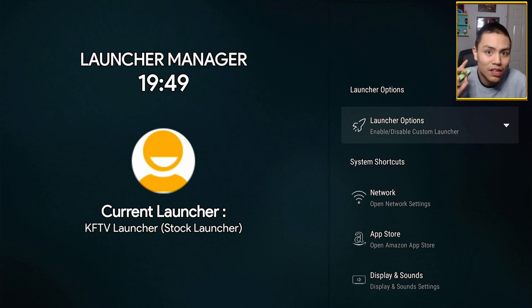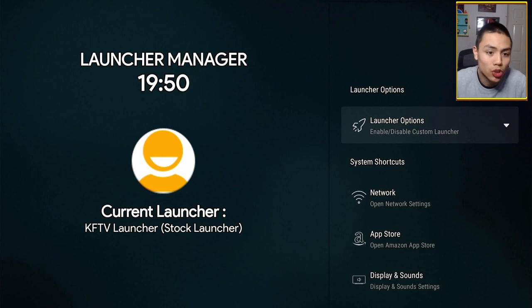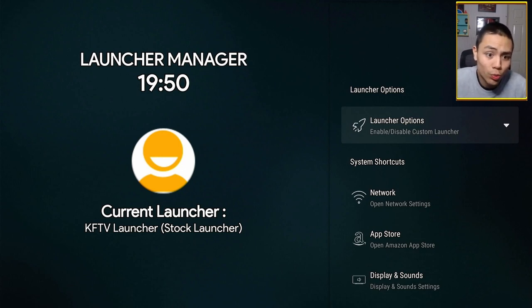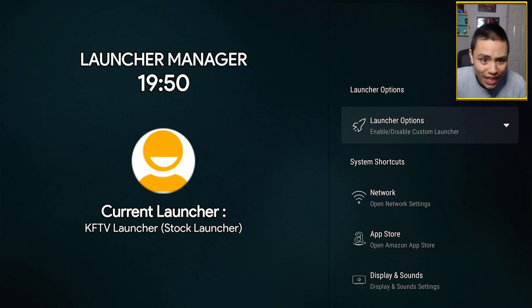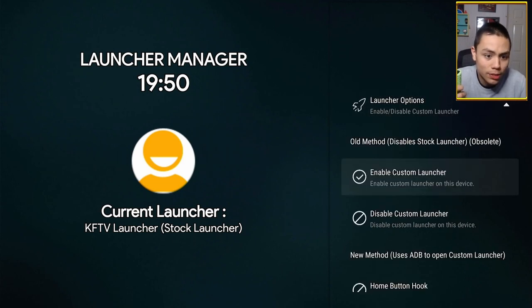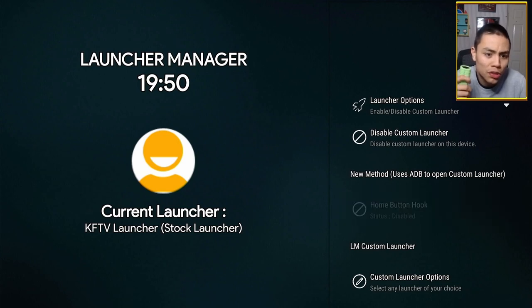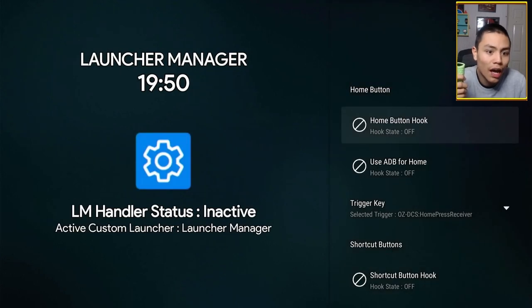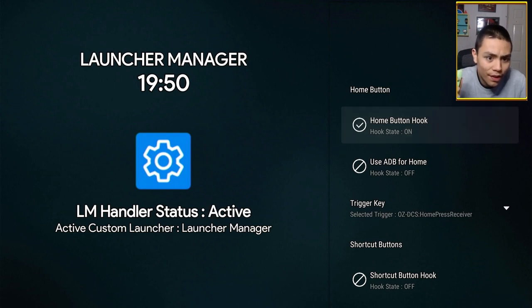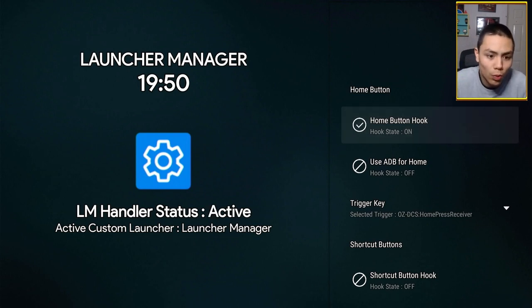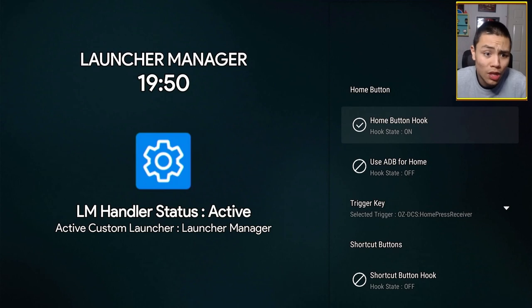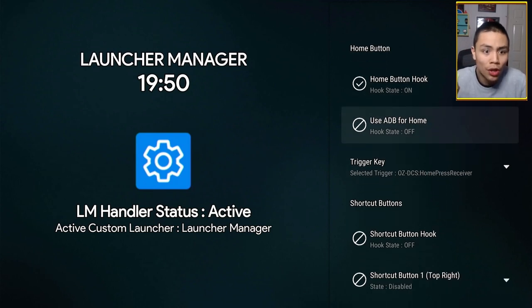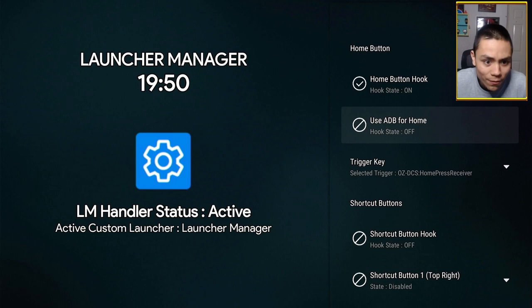Now, if it crosses like that, don't worry. You'll experience that as well. So, scroll back into Launcher Options. Go down to Home Button Hook. And then, turn it on again. And this time, it won't cross, folks. You'll also want to turn on Use ADB for Home.